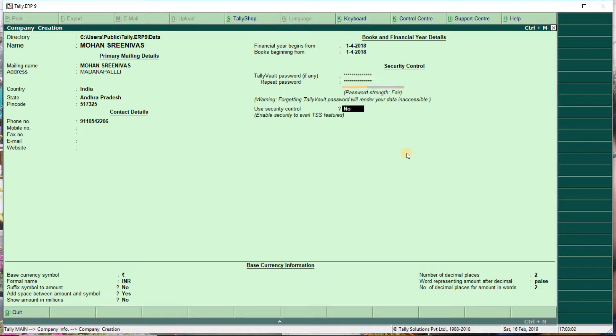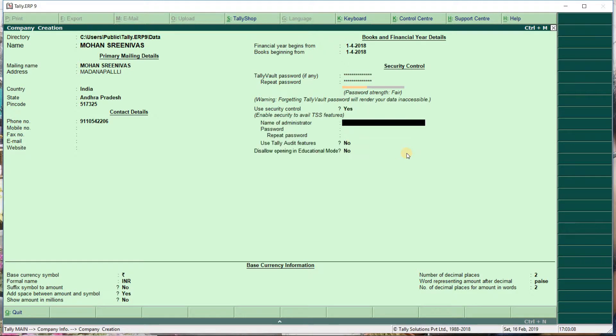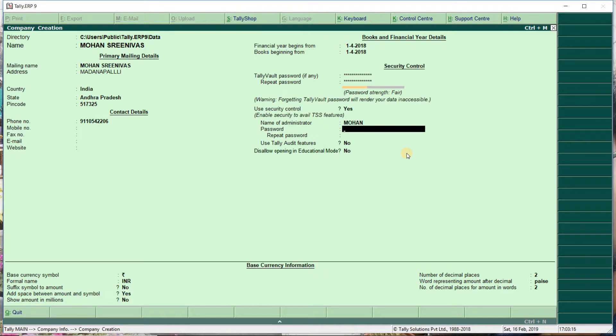Use security control - yes or no. Enter the name of administration for the password.